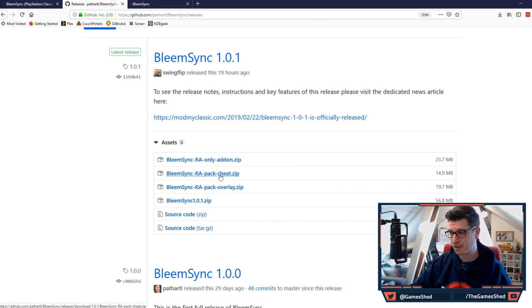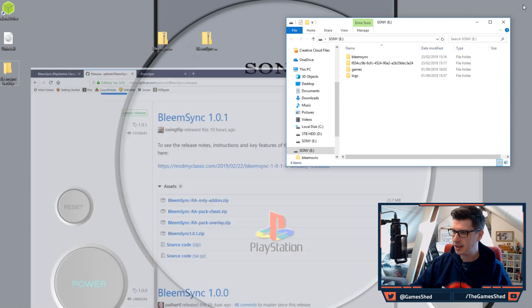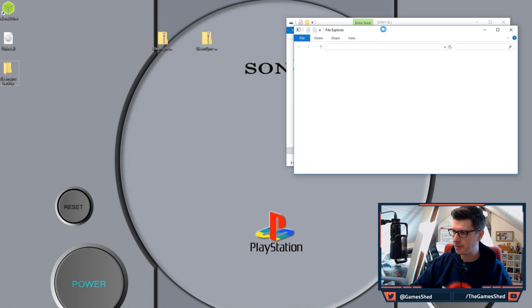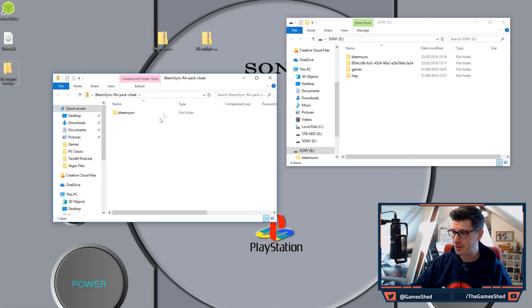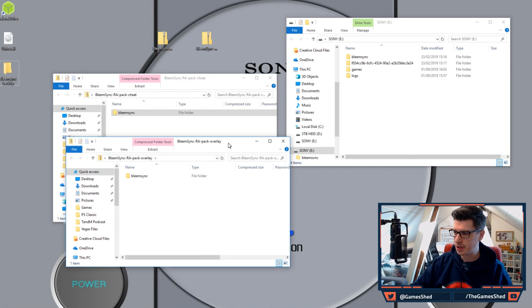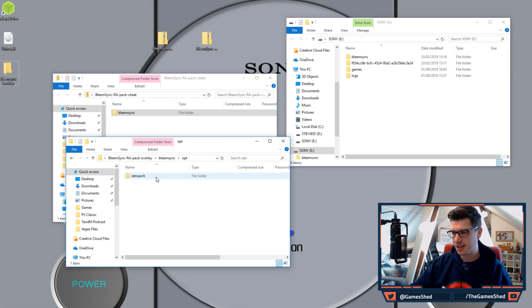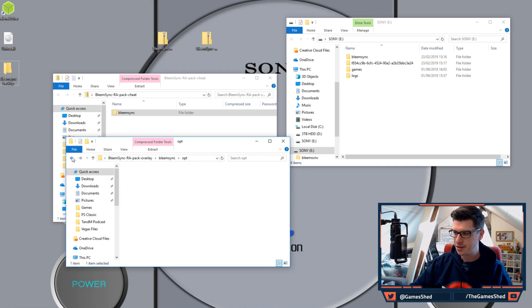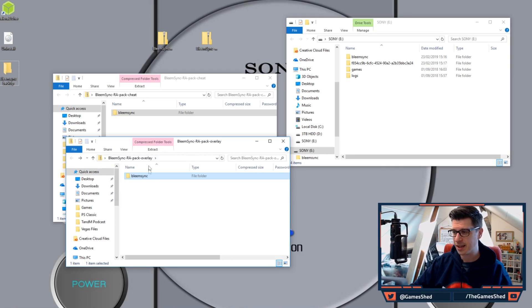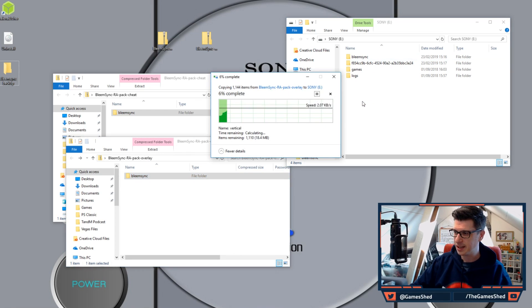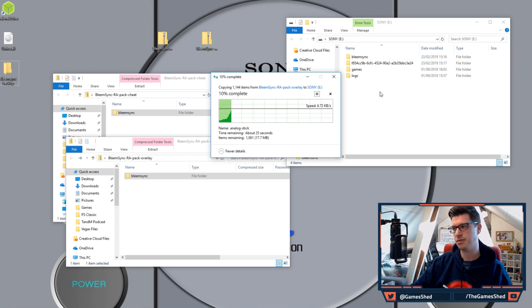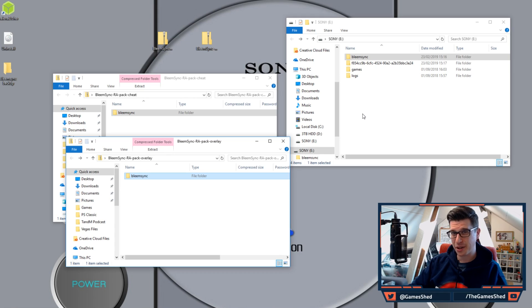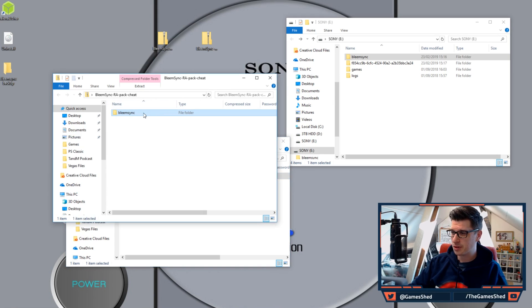All you have to do is go ahead and download the two zip files: the pack cheat and the pack overlay zip files. Put those somewhere where you can get to them. When you open them you will see that there is a BleemSync folder in each of them. Let's start with the overlay. If we look through this you will see that all the folders go through to RetroArch and there is a whole bunch of overlay folders in there. So all you have to do is get that BleemSync folder and chuck it onto your USB stick. That will copy the files across that you need and will leave everything else intact.